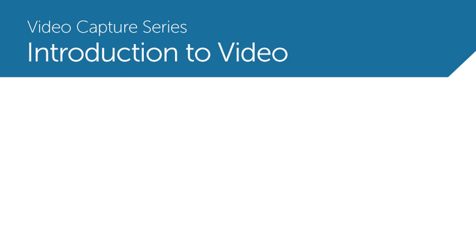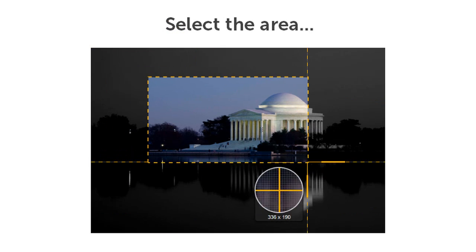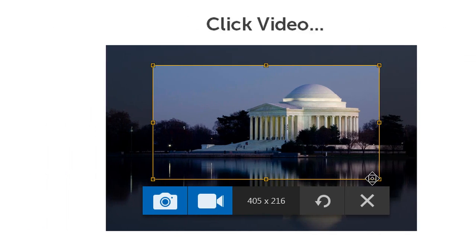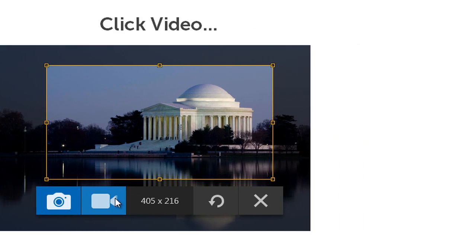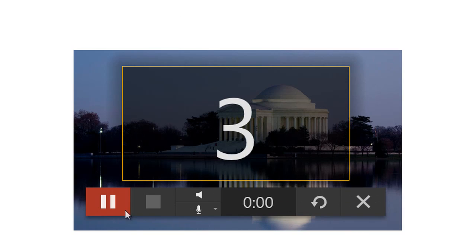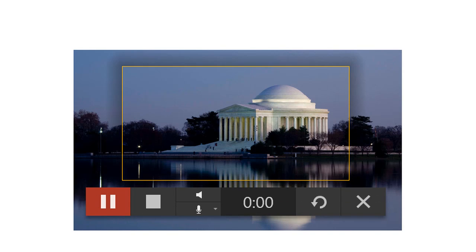Recording video with Snagit is quick and easy. Simply select the area to record, click video, press the record button, and in three, two, one, you're recording a video.